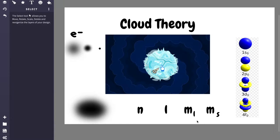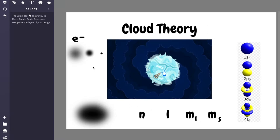Cloud theory is based on the quantum model of the atom which states that the subatomic particles like electrons are not exactly in a fixed position. Let me give you an example.